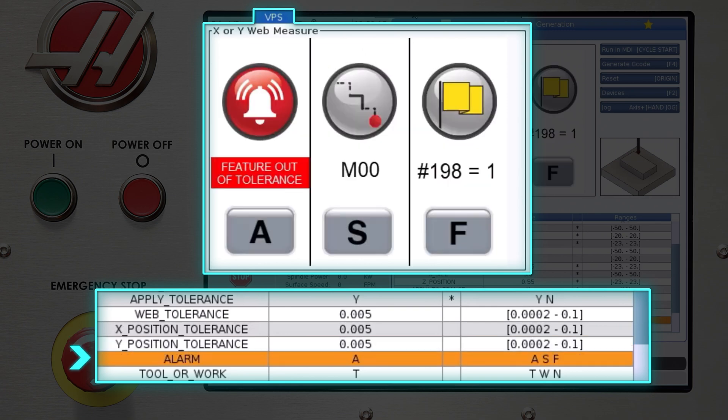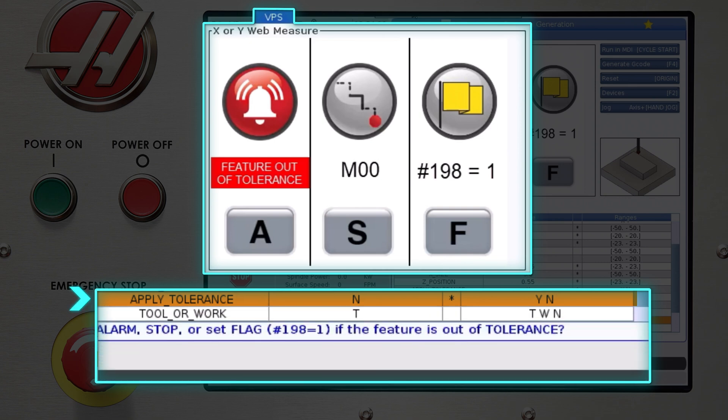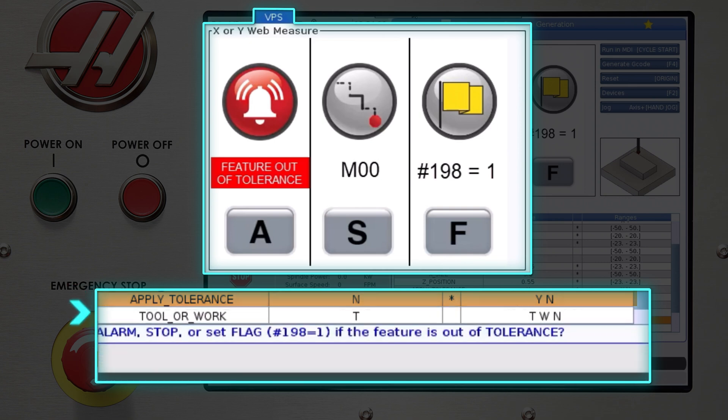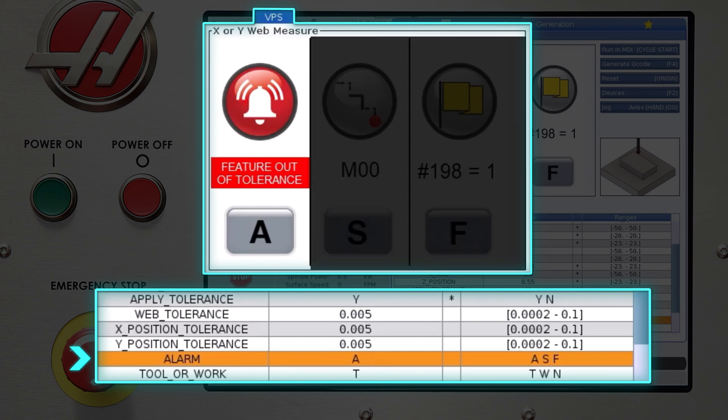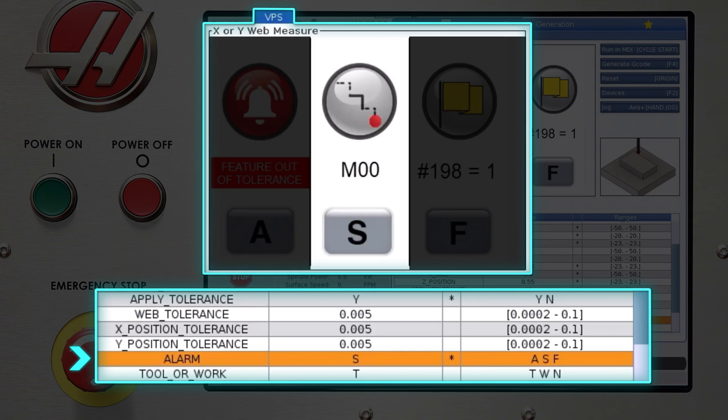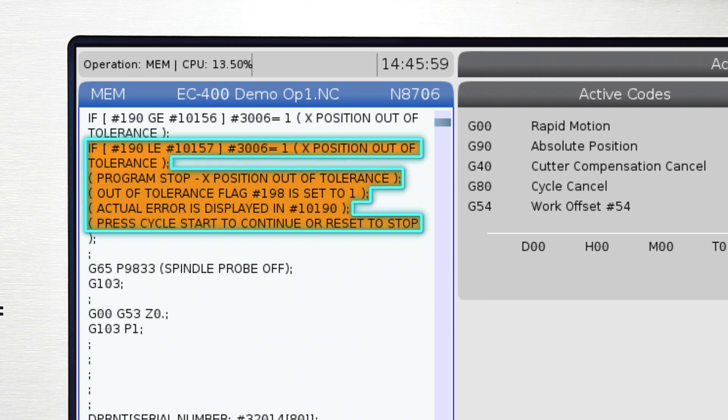Alarm is the variable where you decide what to do if a measurement is out of tolerance. If you chose no in the apply tolerance variable, the alarm variable will be hidden. Enter a if you simply want the machine to generate an alarm. Enter s if you want to stop the program and set the out of tolerance flag, which is variable 198, to one and stop the program. The machine will stop as if M00 program stop were used. At this point you can press cycle start to continue with program execution or press reset to exit the program.